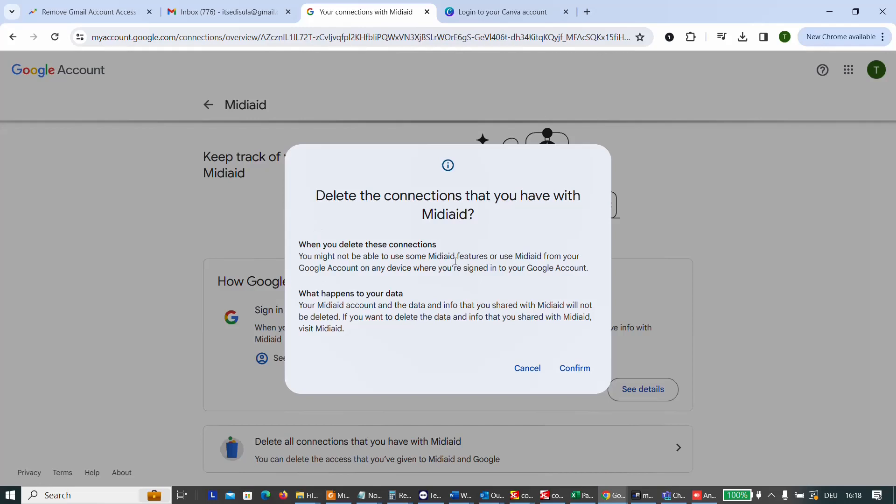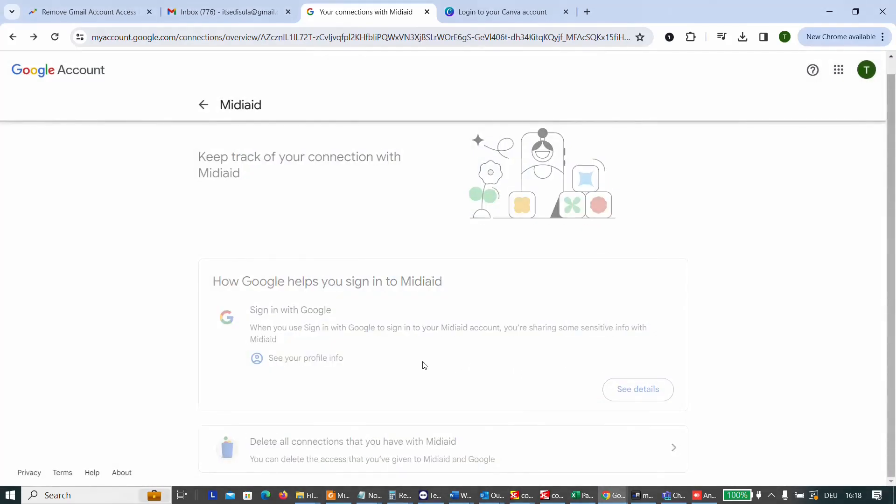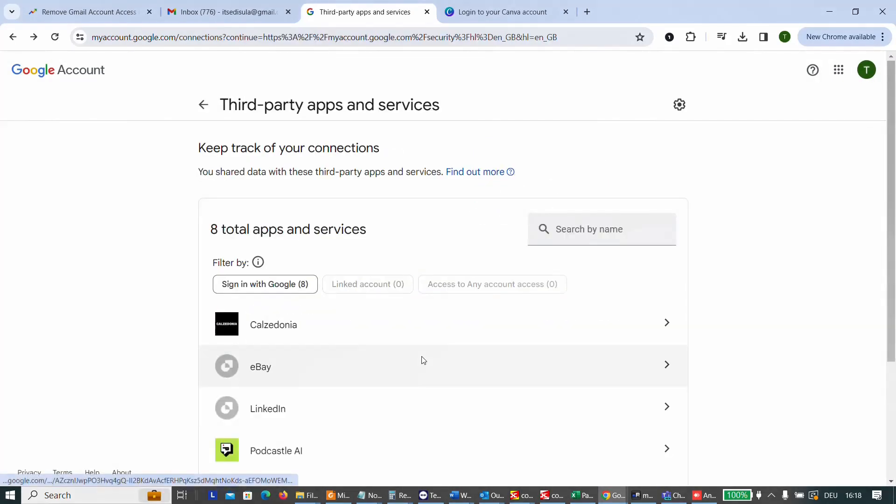When you delete this connection, you might not be able to use some of these features, and so on. I'm just going to click on confirm. And then this website is gone from the permissions or it's gone from the list of applications that I can sign in by just using my Gmail account.